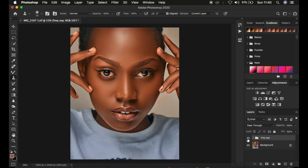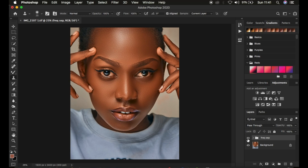Here is the before and after for the skin retouching of this model. This is how you can easily retouch and understand frequency separation in just 10 minutes. If you learned something from this video, don't forget to like and subscribe. This is Ron from Ronics Photography — thank you for watching, see you in more tutorials, and keep practicing and keep creating.